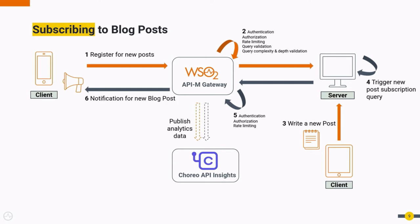Gateway again intercepts the response message for authentication, authorization and rate limiting purposes. Finally, it will hand over the notified message to the client. Meanwhile, Gateway will also publish data to Choreo API insights to get useful business insights of API usages.